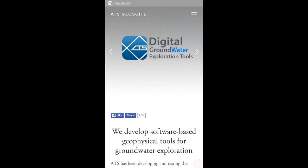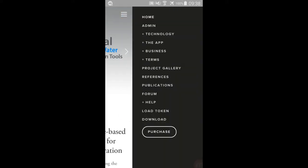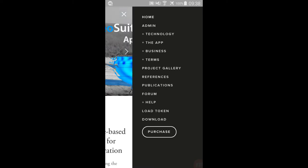To purchase a higher ATS Server Access Level than the default Free Access Level included with every new account, navigate to the ATS website at www.atsgeosuite.net.